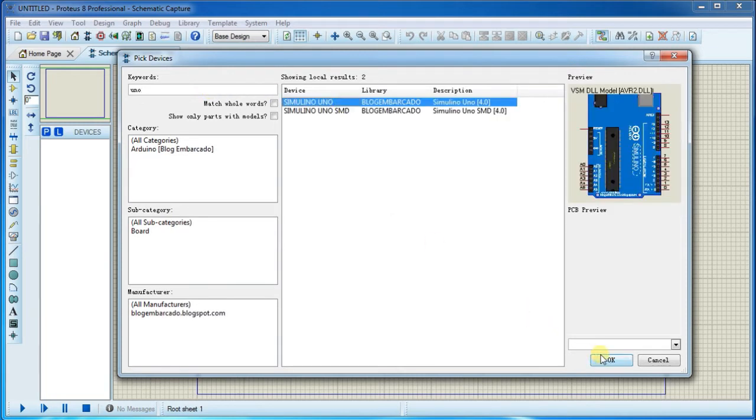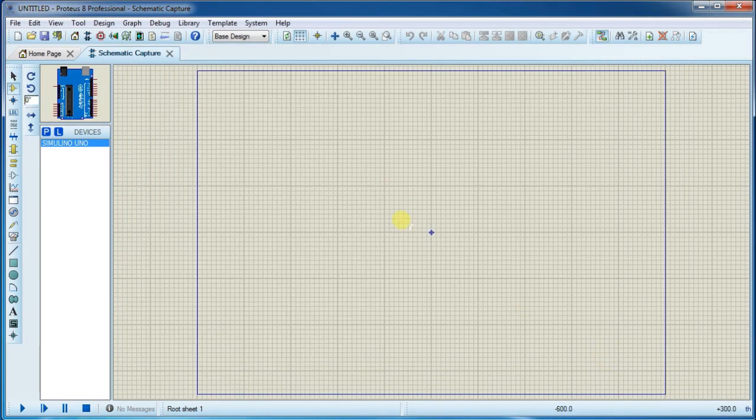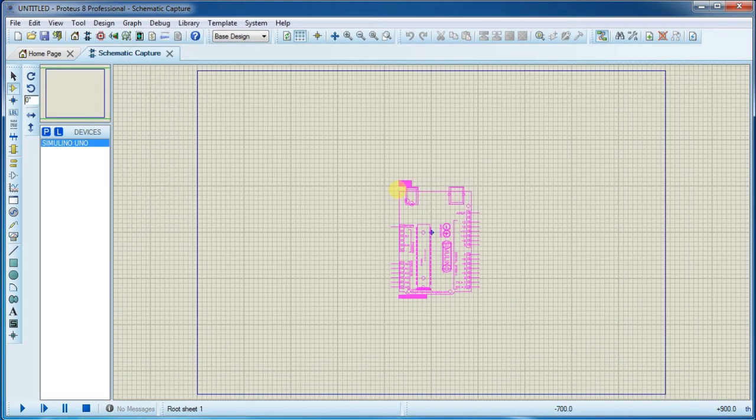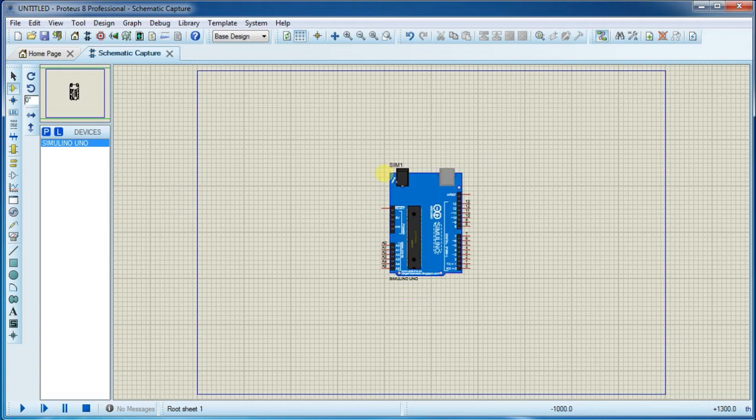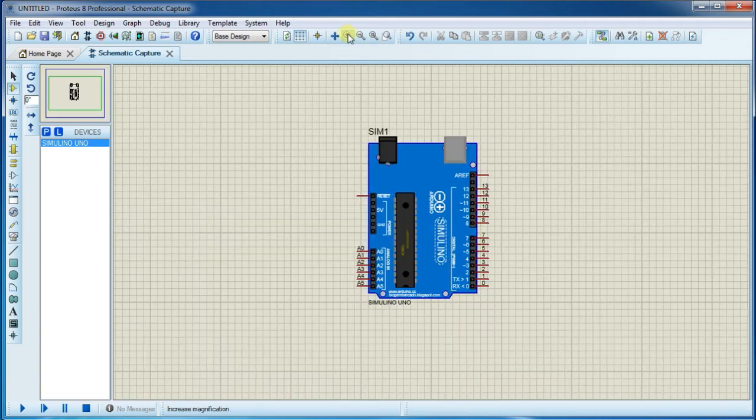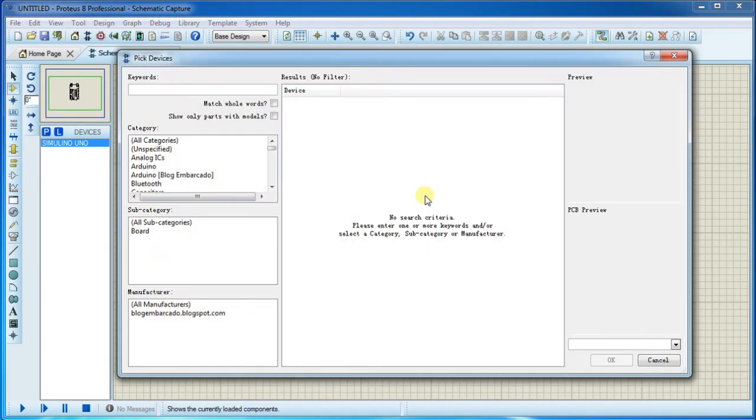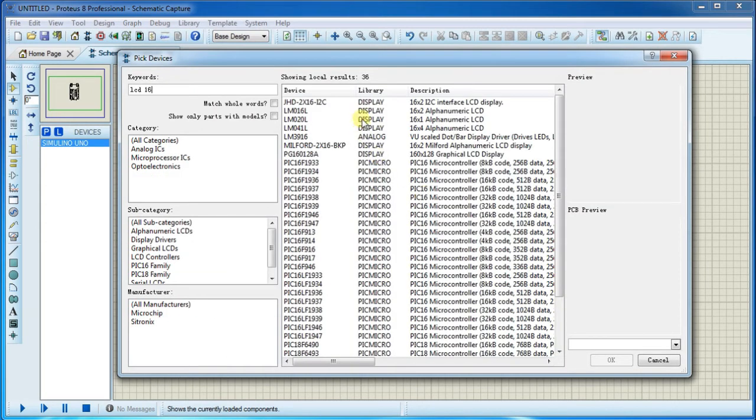Now we need LCD library. Click on this and search for LCD 16 and select this 16 into 2 LCD and place it here.